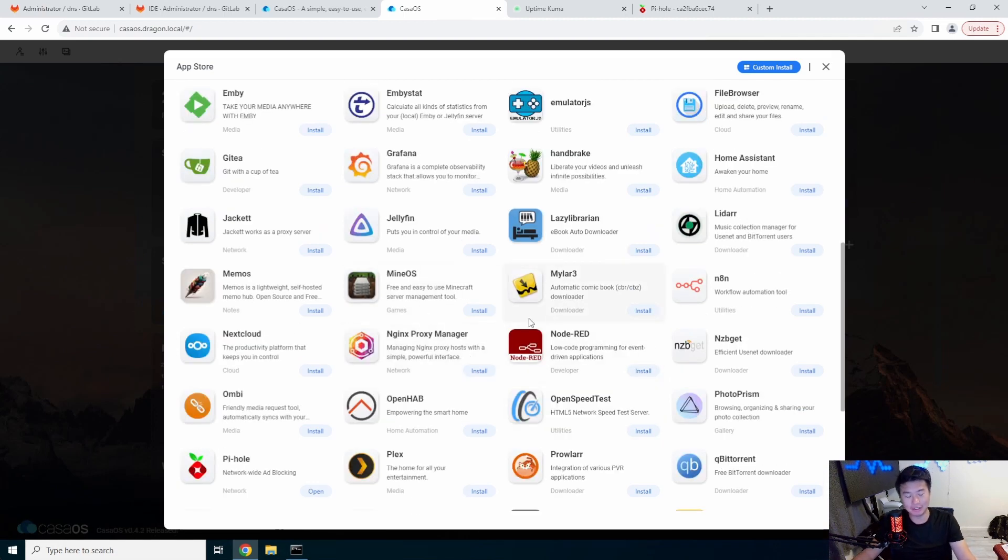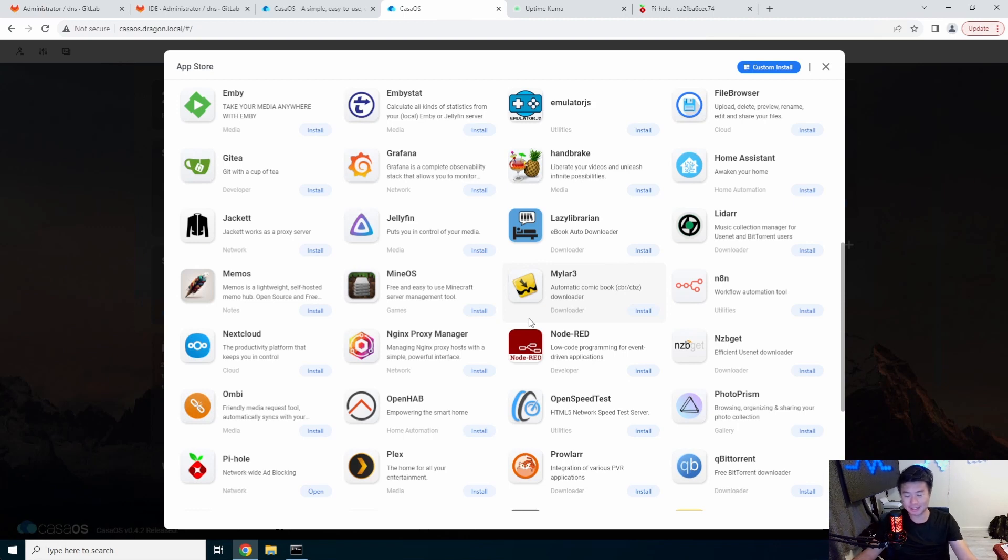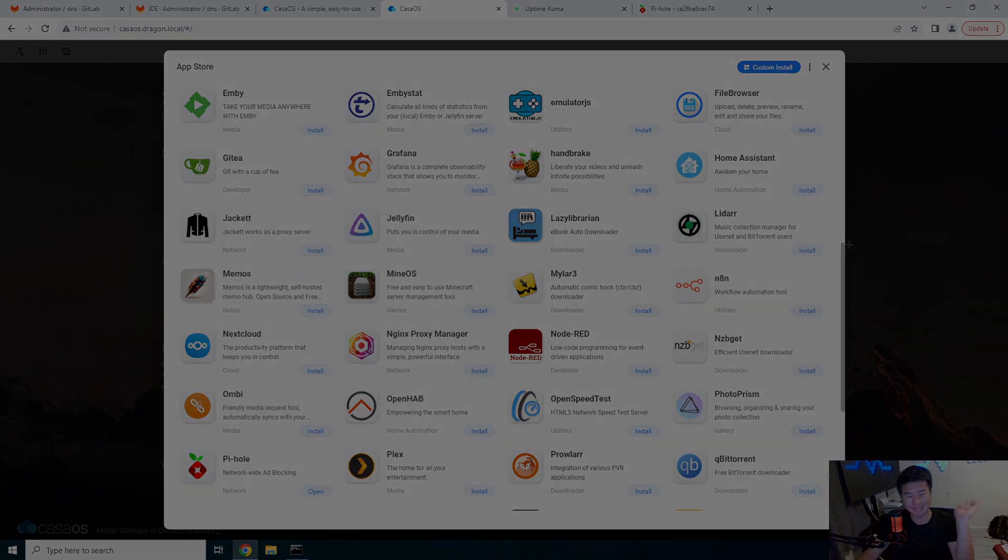There's a lot of apps in the app store and if you can't find your app, you can do a custom app because essentially it's just pick your Docker and let it run. Well there you go guys, that is how you install CasaOS. If you enjoyed the video, please leave a like, comment, and subscribe, and we'll see you guys in the next video. Bye.